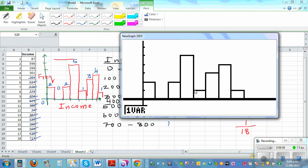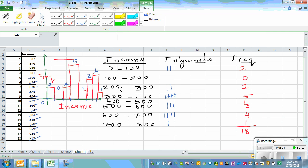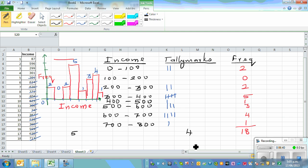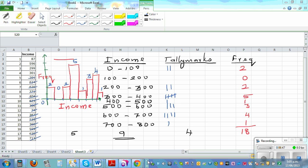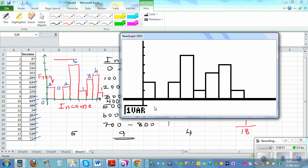Now you can talk about the distribution — for example, the middle 50 percent. With 18 people, the middle 50 percent means about nine of them. So you take five to the left and four to the right, leaving nine in the middle. Looking at the graph, 2 plus 2 equals 4, so you can identify which columns represent the middle 50 percent.